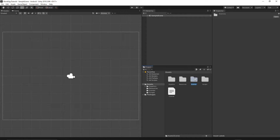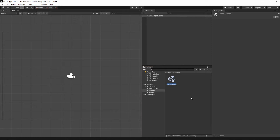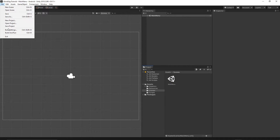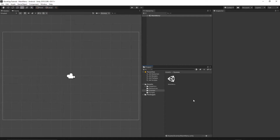Let's go to the scenes folder and rename our sample scene. Right-click, rename it to 'MainMenu'. You will have to reload Unity. Now go to Build Settings and make sure the main menu scene is added to the scenes in build. I think we are ready to start building our first scene — the main menu — so double-click on it.